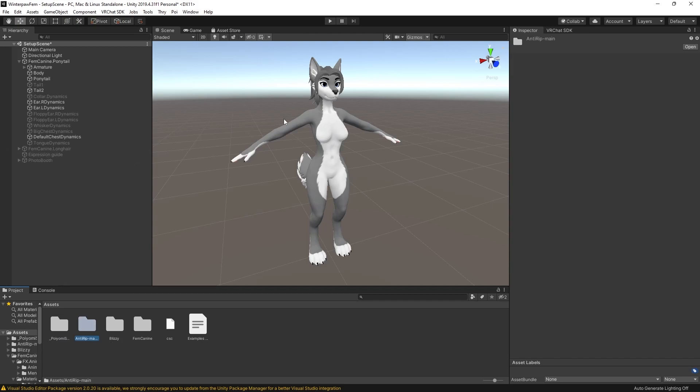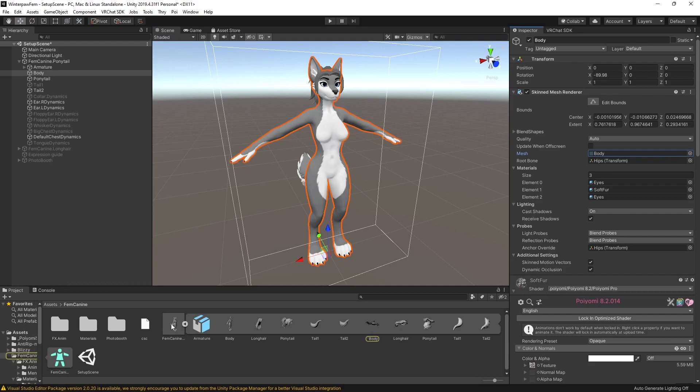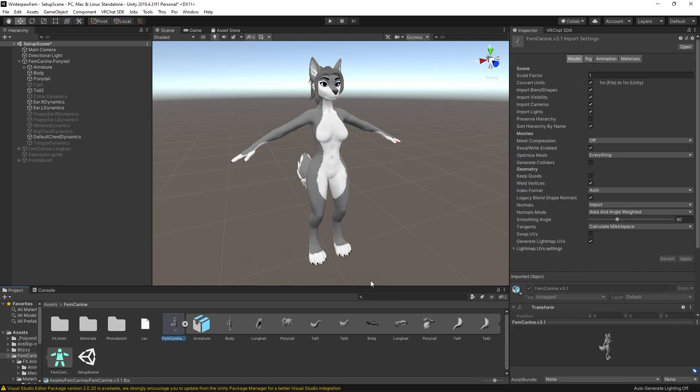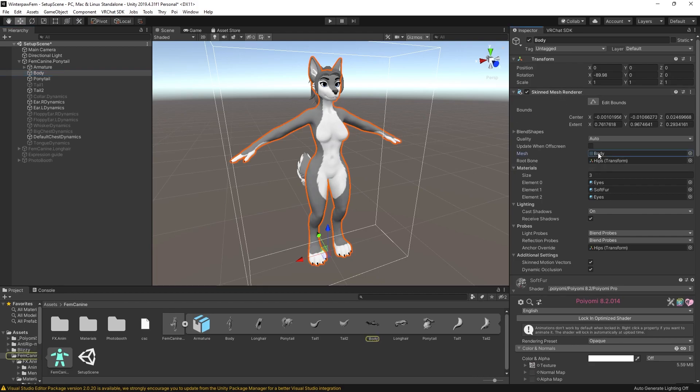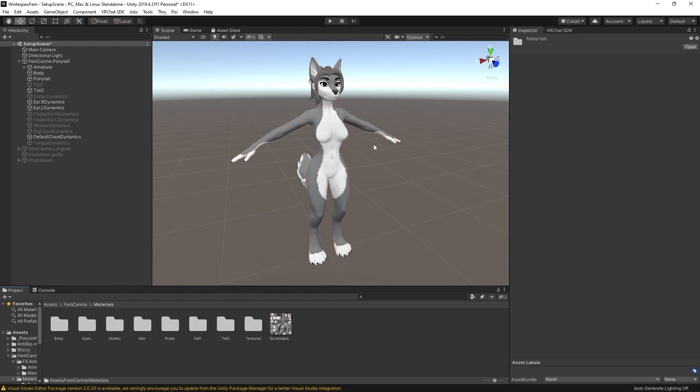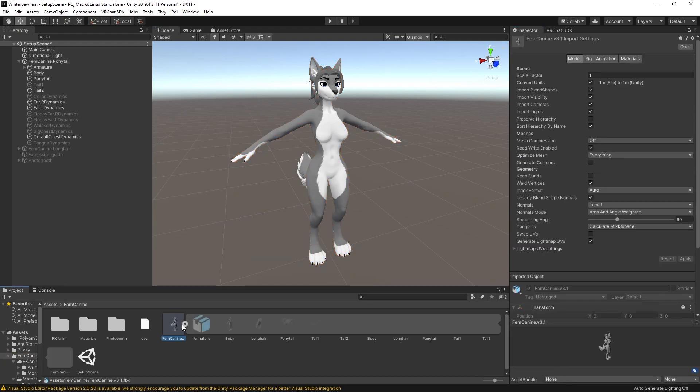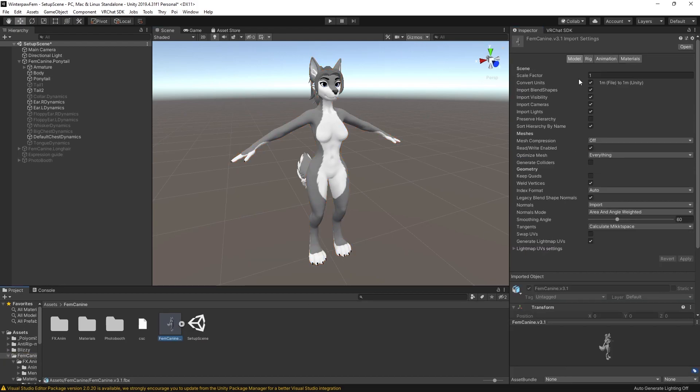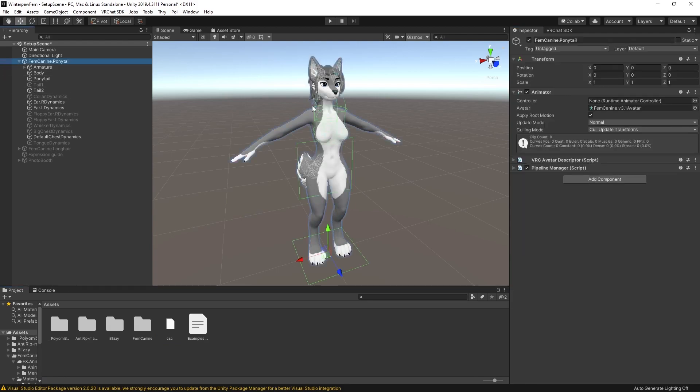Next thing to do is to double-check our FBXs. We want to make sure that the FBX - and if you just need a quick way to get to your FBX, if you click on your body skin mesh renderer, there's this little body mesh right there. Click on that. It'll open up whatever folder that's in. And then this right here is your FBX. You want to double-check that read-write is definitely enabled, legacy blend-shaped normals is turned on, and the normals are set to import, not calculate. That all looks good.